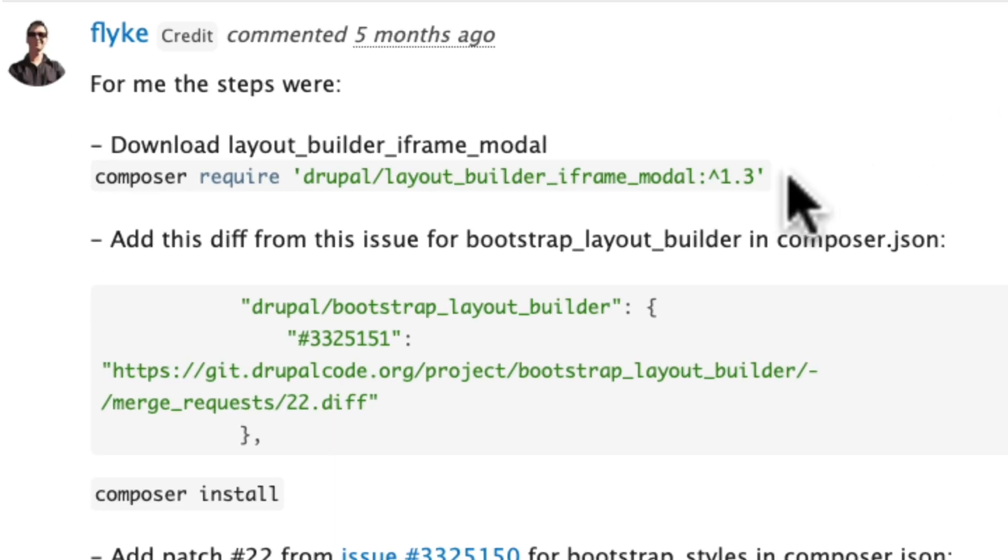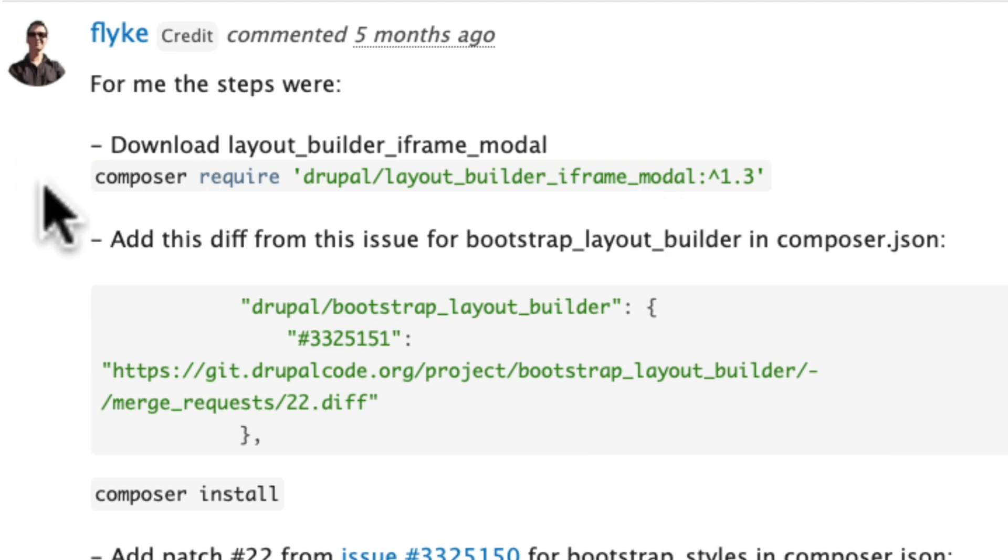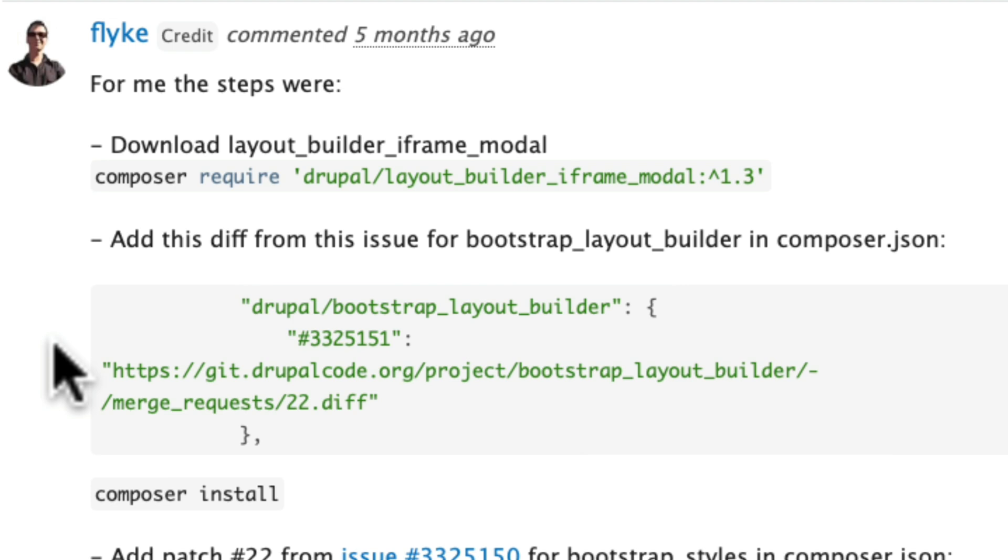There is a replacement module. It's called Layout Builder iframe modal, but you can't just install it and use it because you still have to get rid of the one that is now deprecated. So here are the steps. One, you will install Layout Builder iframe modal and then add this diff from the issue in your composer.json file. If you've never edited that and lots of site builders have never edited it, I'm going to take you through it step by step.